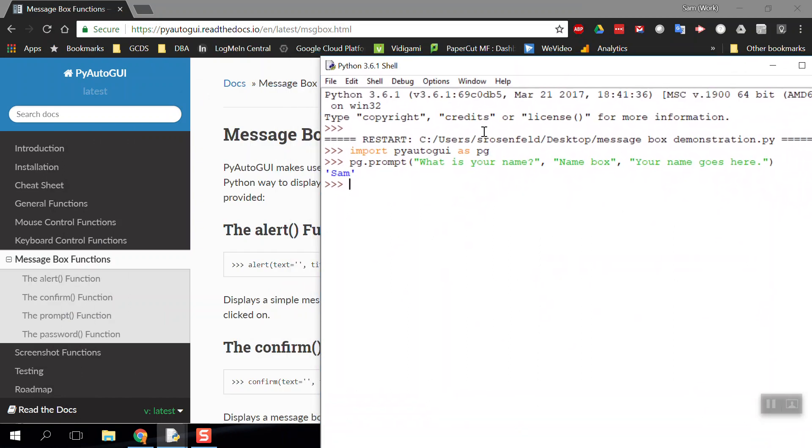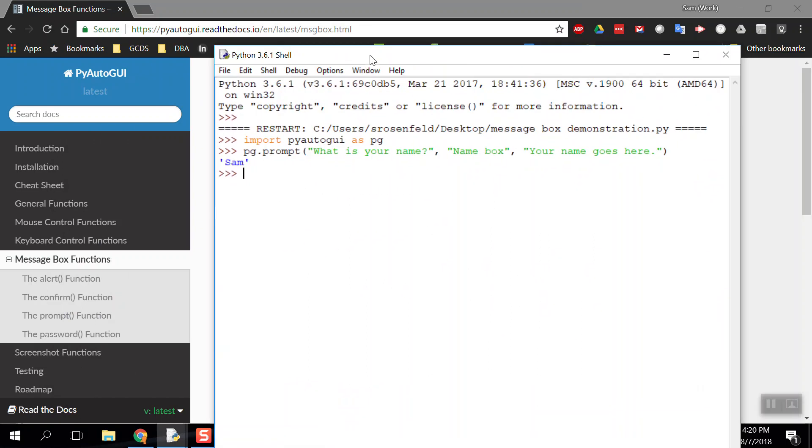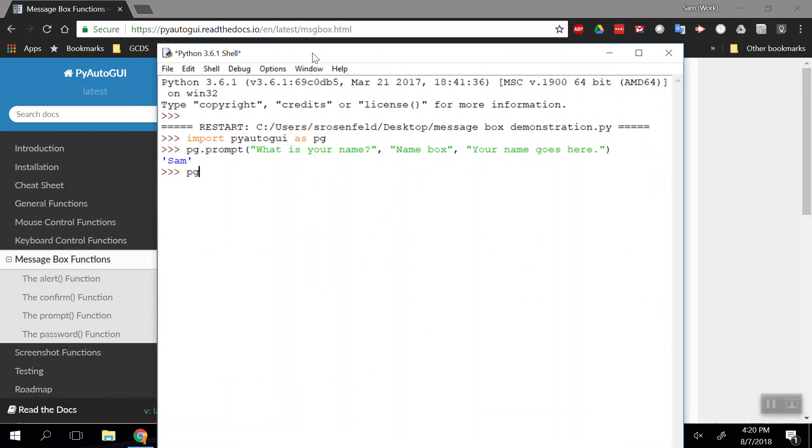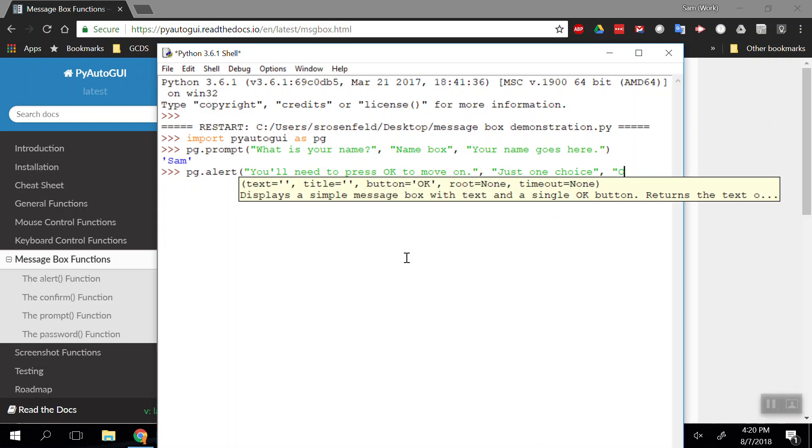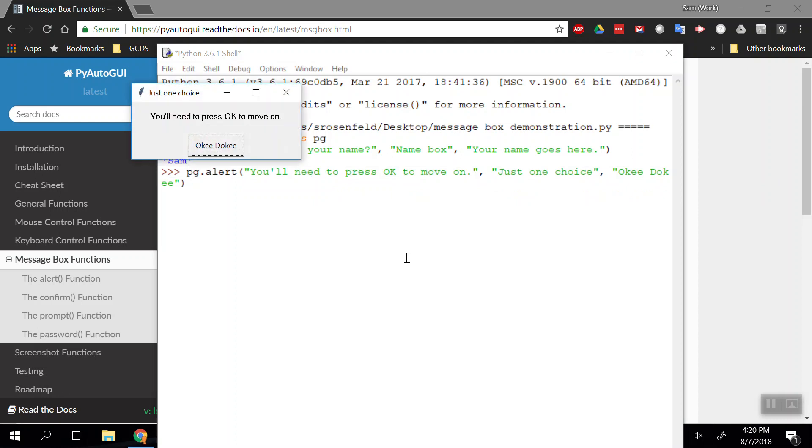Let's try another one. Let's do alert. If I do pg.alert with open parentheses, this will display a text message with just the okay button. So I could say 'You'll need to press okay to move on.' The title of this box will be 'just one choice'. I can actually change what that button says—we can change it to 'okey dokey'. Here's our title, here's the text, and here's that one button.